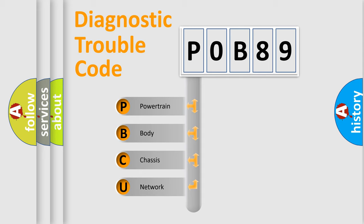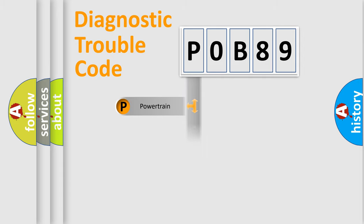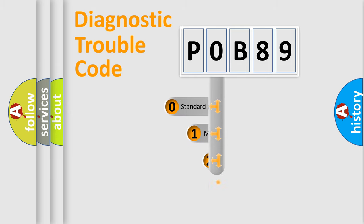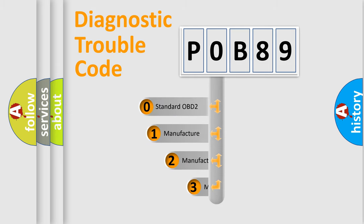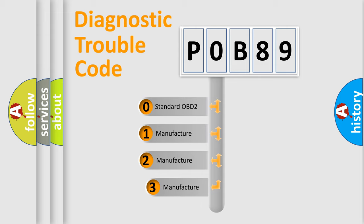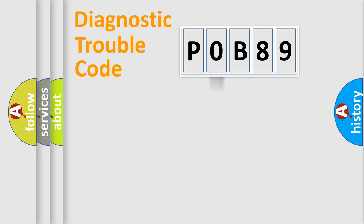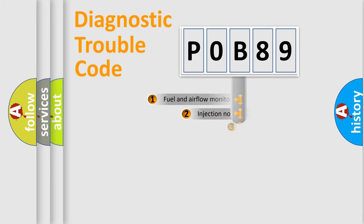We divide the electric system of automobile into four basic units: Powertrain, body, chassis, network. This distribution is defined in the first character code. If the second character is expressed as zero, it is a standardized error. In the case of numbers 1, 2, 3, it is a car-specific error. The third character specifies a subset of errors.